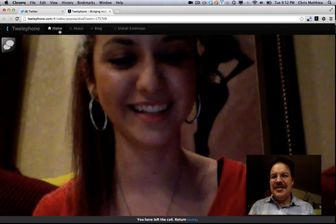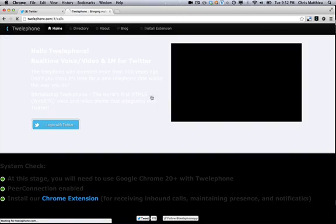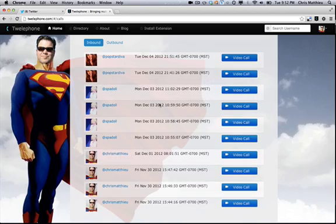So there you have it, that's twelaphone.com, and it's still under heavy development, but I think this is the future of telephony, the Twitter telephone. Twelaphone.